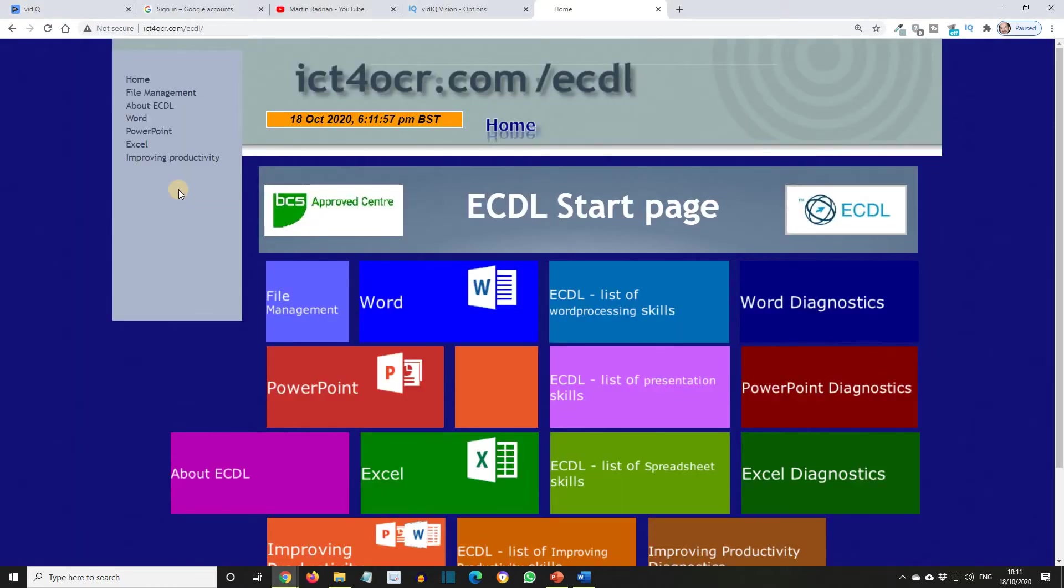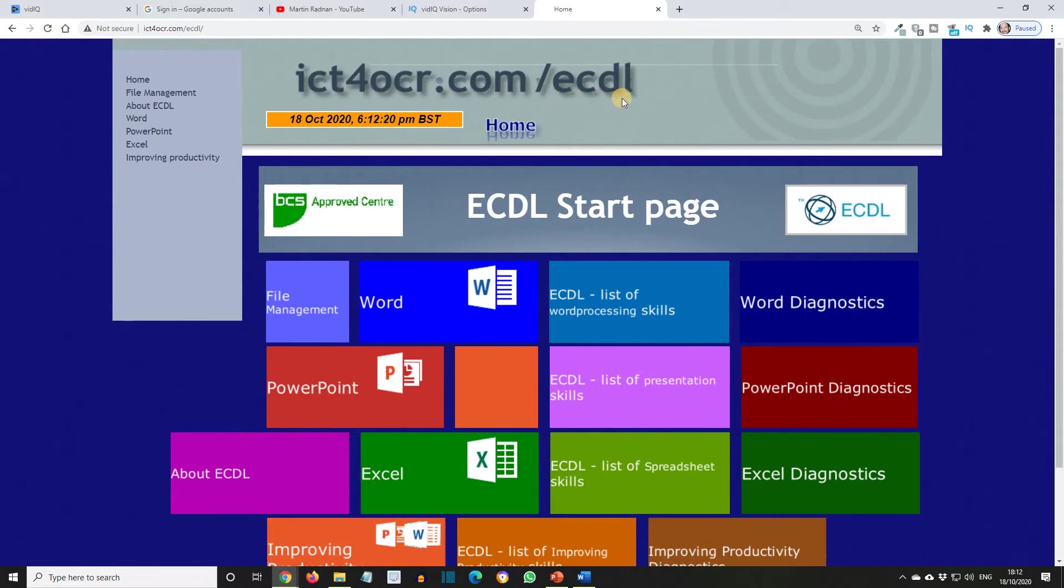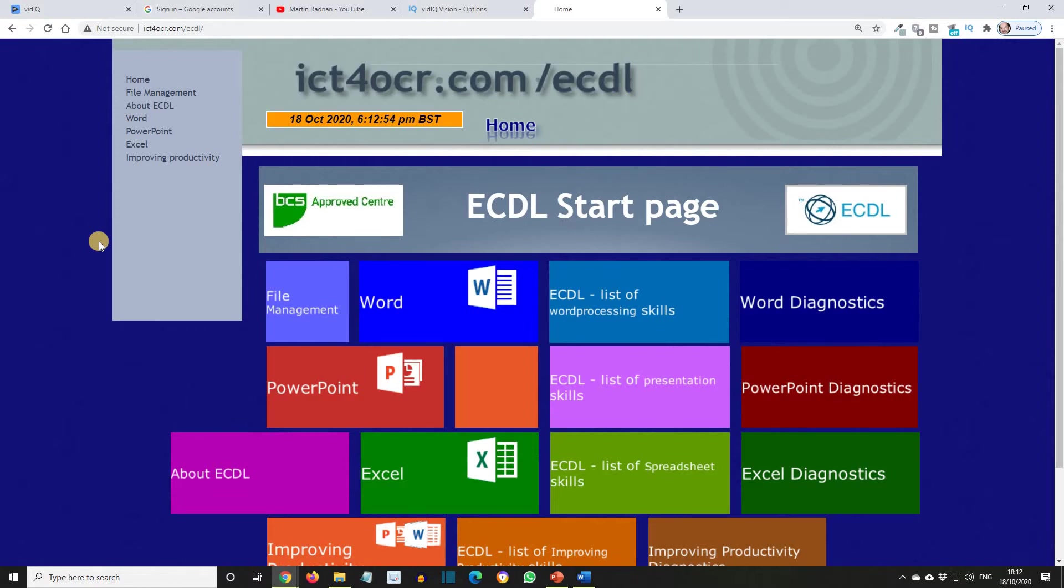All videos in this series have been created to accompany the ict4ocr.com/ECDL website. So from your browser, head to it, and you'll find the lessons for each module along with the associated revision exercises. These resources can be used on their own as a standalone resource, or alternatively, you can download any of the files mentioned in the videos from the website.